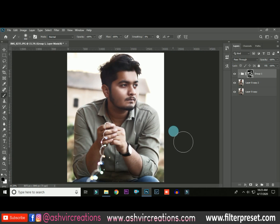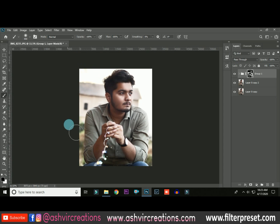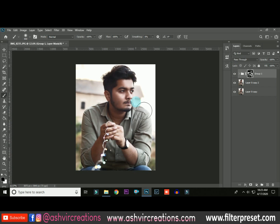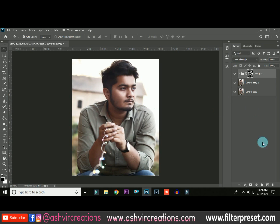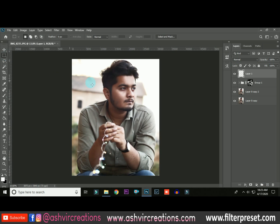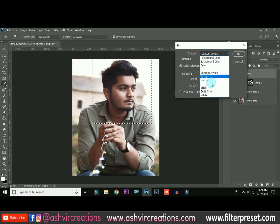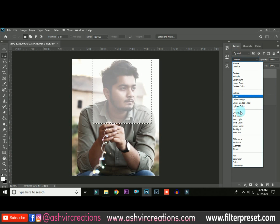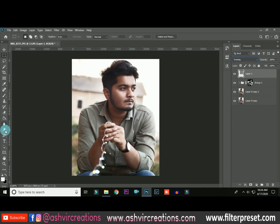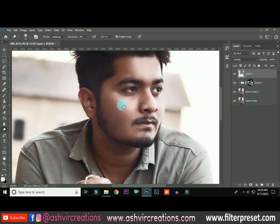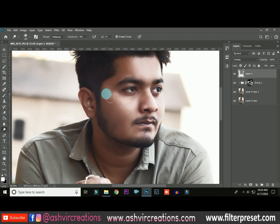Continue erasing any areas you don't want the effect on — this is totally up to you. Now create a new layer, select the Rectangular Marquee tool, right-click and fill it with 50% gray. This starts the second process of dodging and burning exactly like Tony Mapford's method. Select the Dodge tool and set the exposure to around 8 to 9 percent.